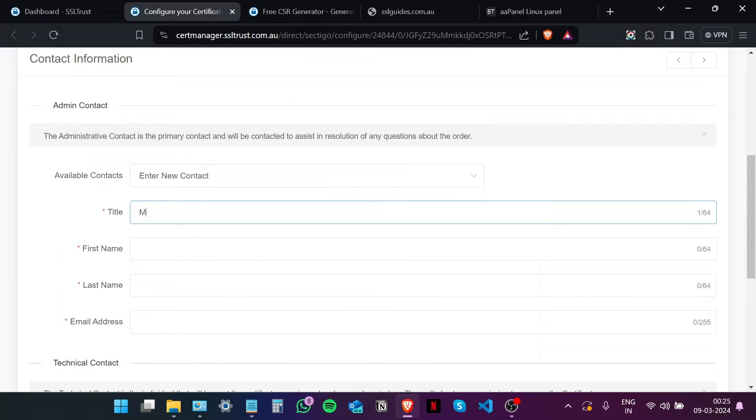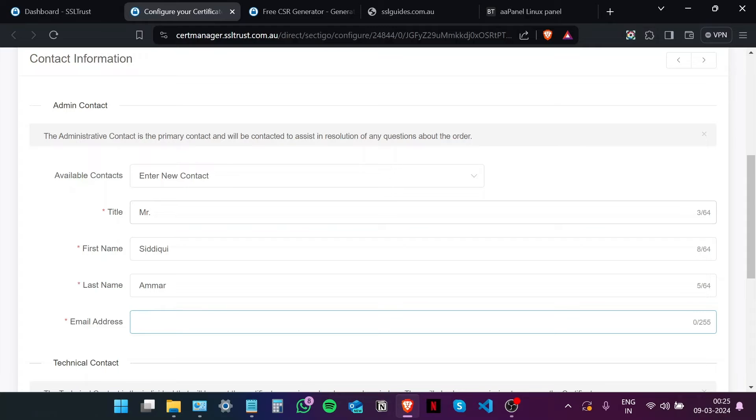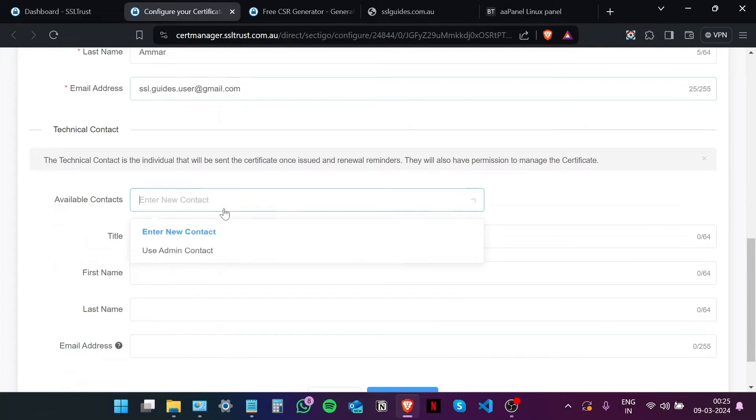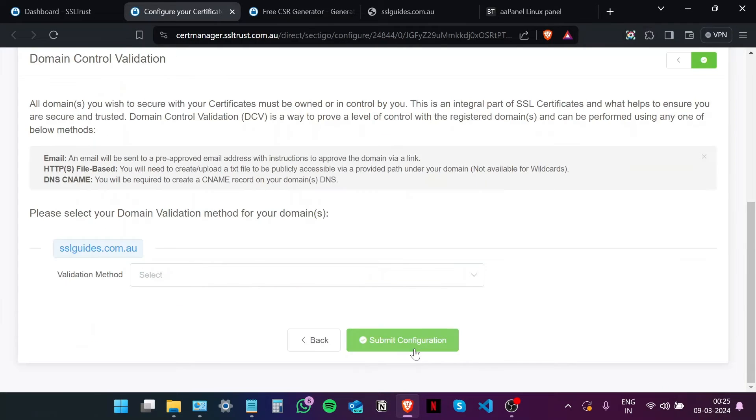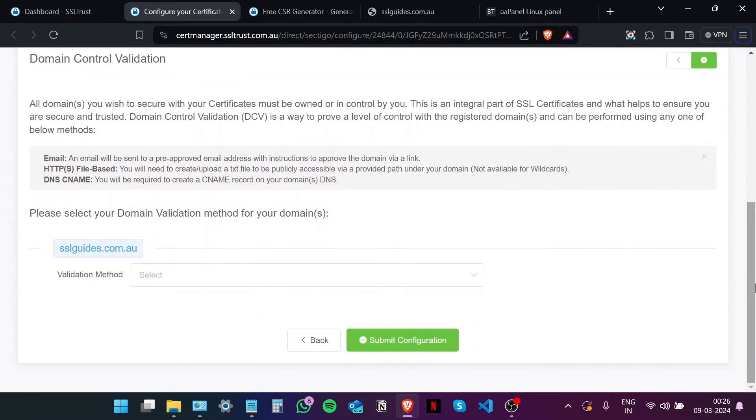Fill in these details, type in your email address. And then if you have a technical individual doing this for you, please enter their details here. Otherwise, use admin contact and then click on Next Step.